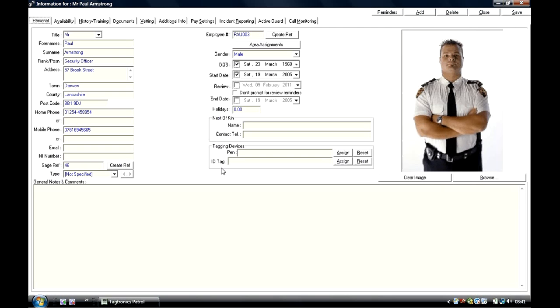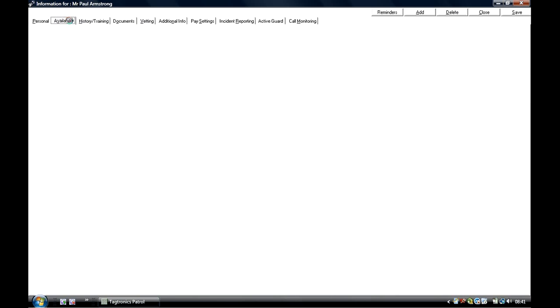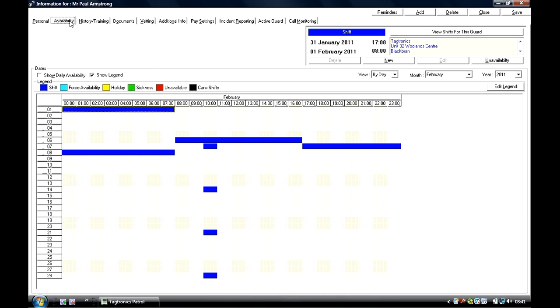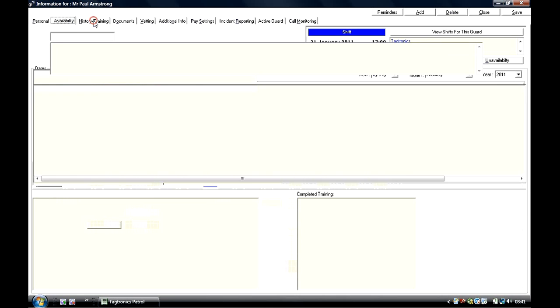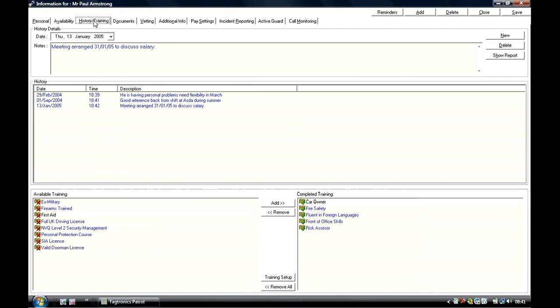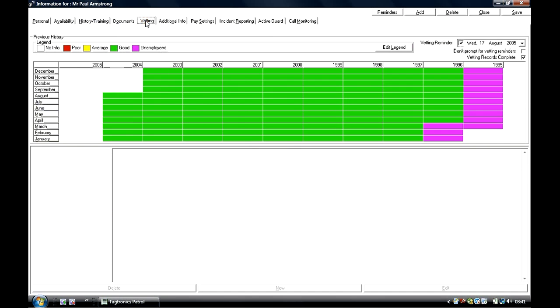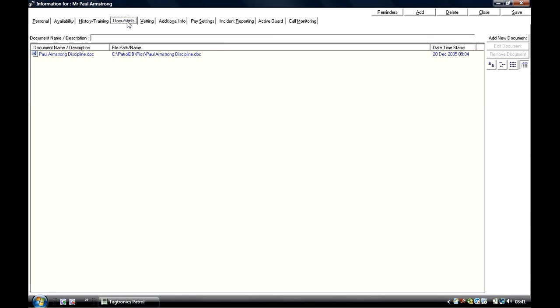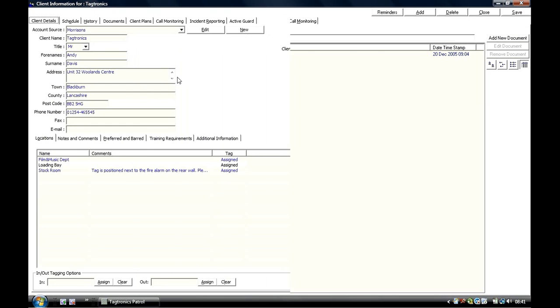Guard Information: This screen details all personnel information relating to your guards, as well as holidays, sickness, all of their training requirements and vetting, and any documentation that you send to each guard can be linked within the system.